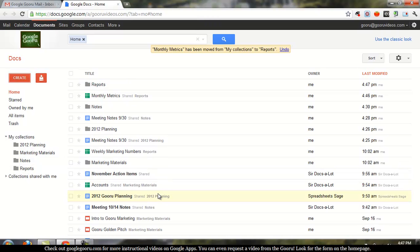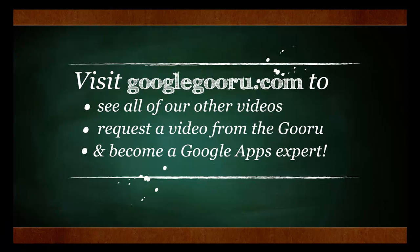I hope to see you next time on Google Guru. You can find us always at GoogleGuru.com. Thanks.